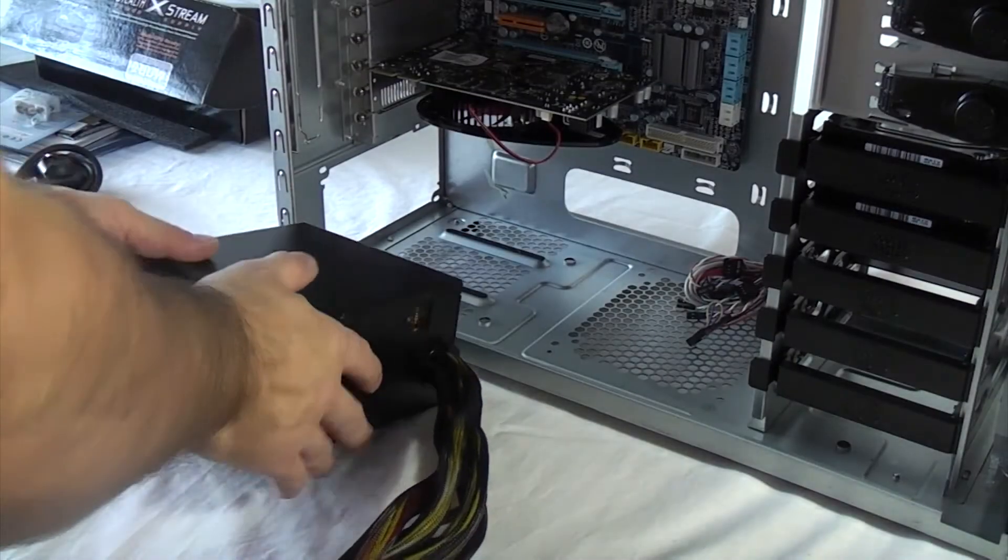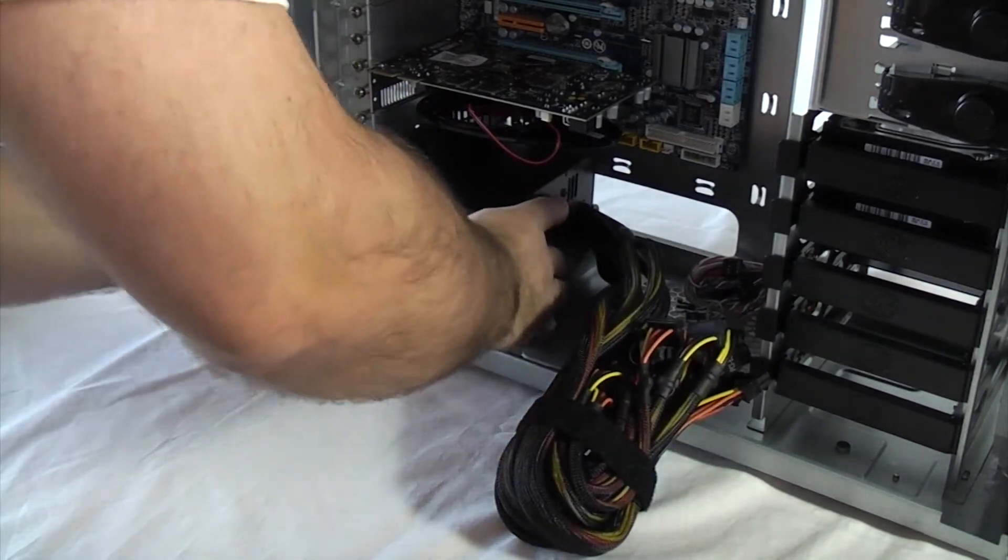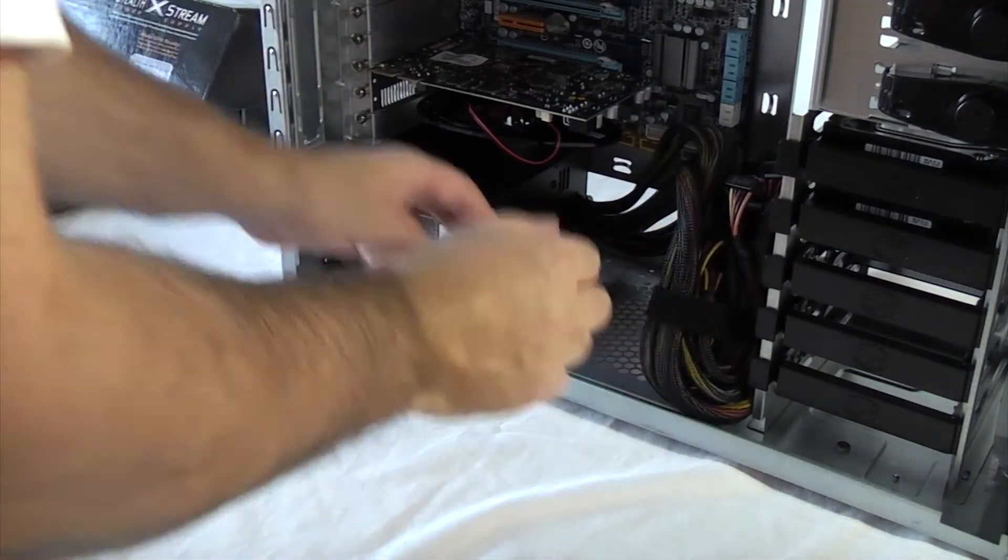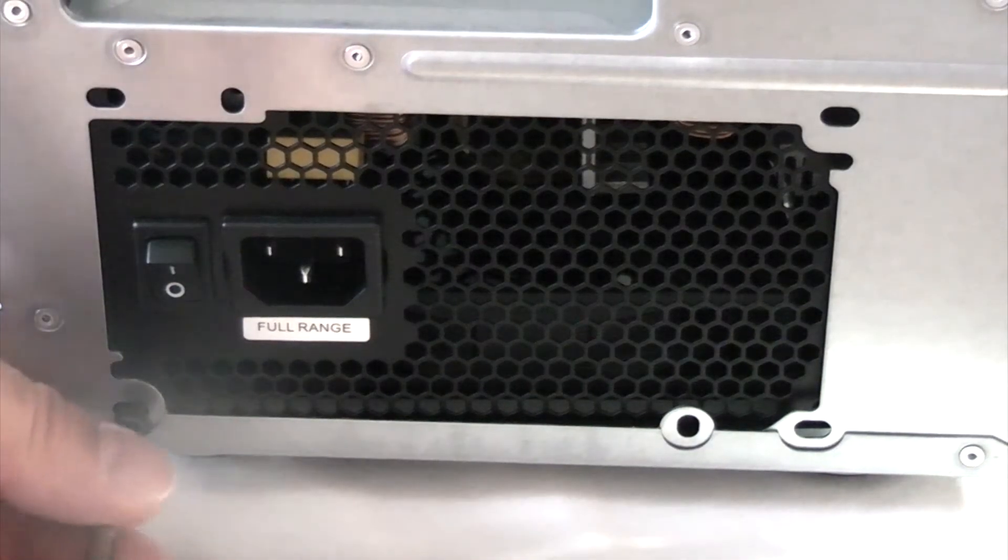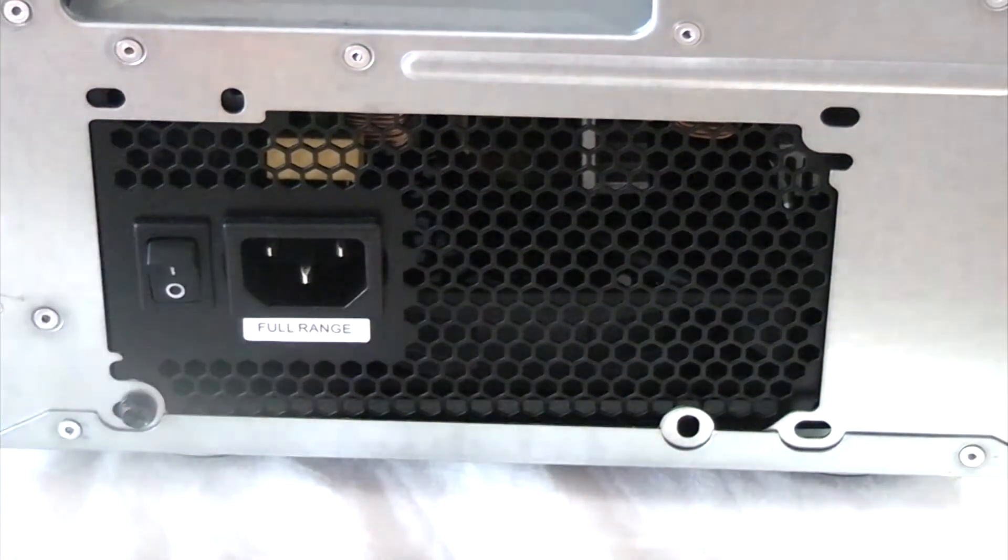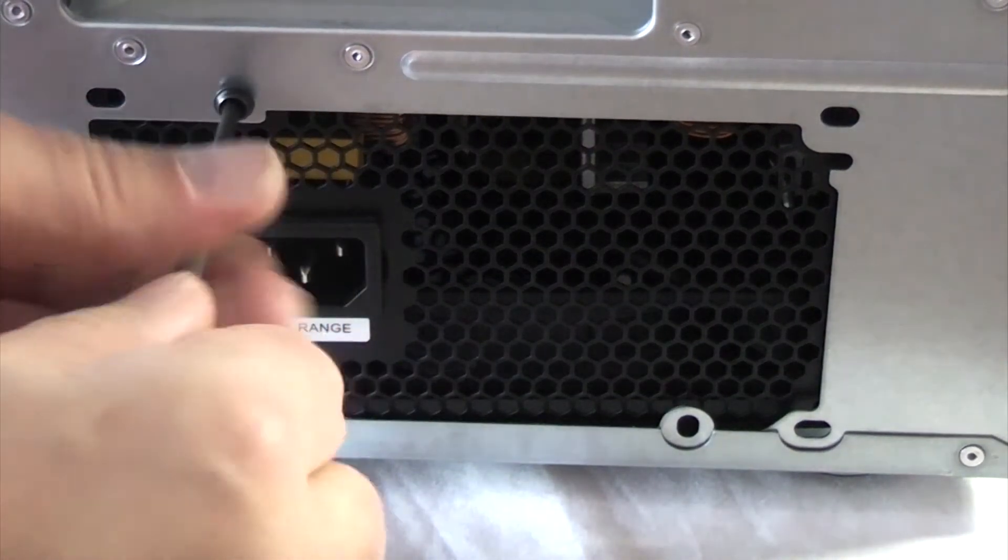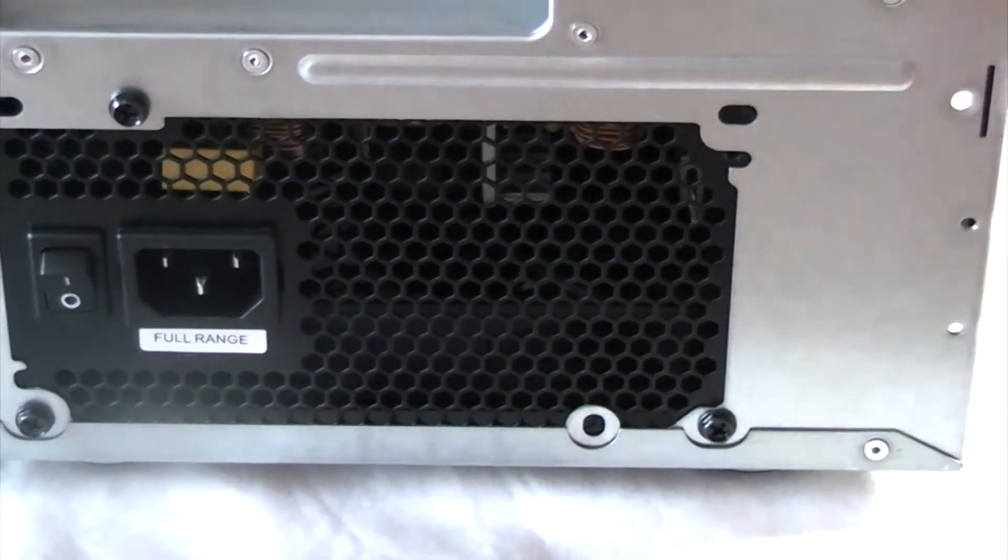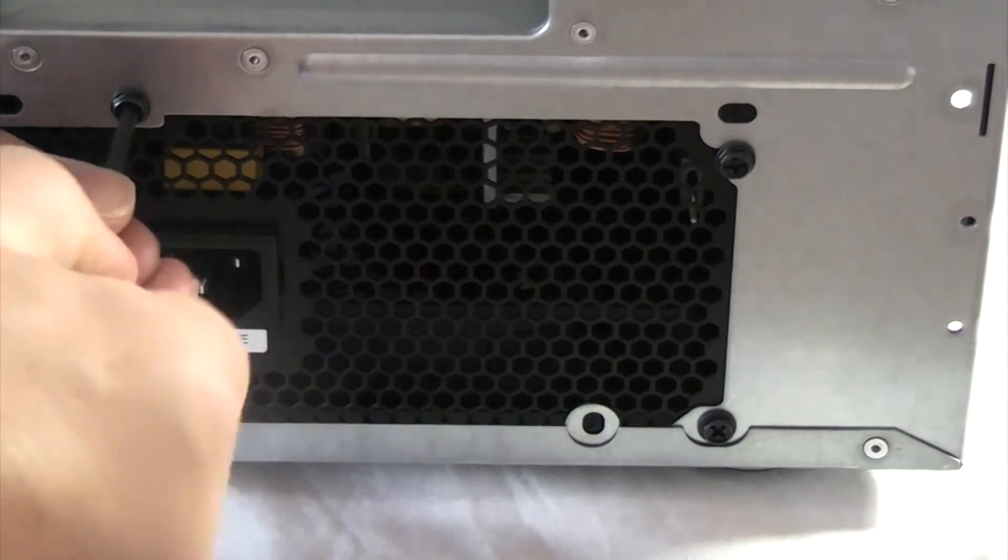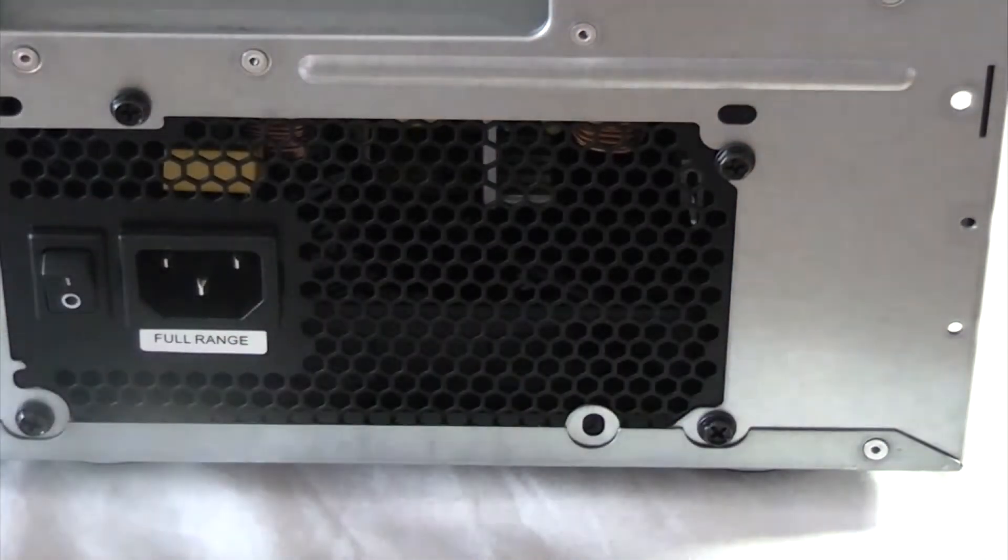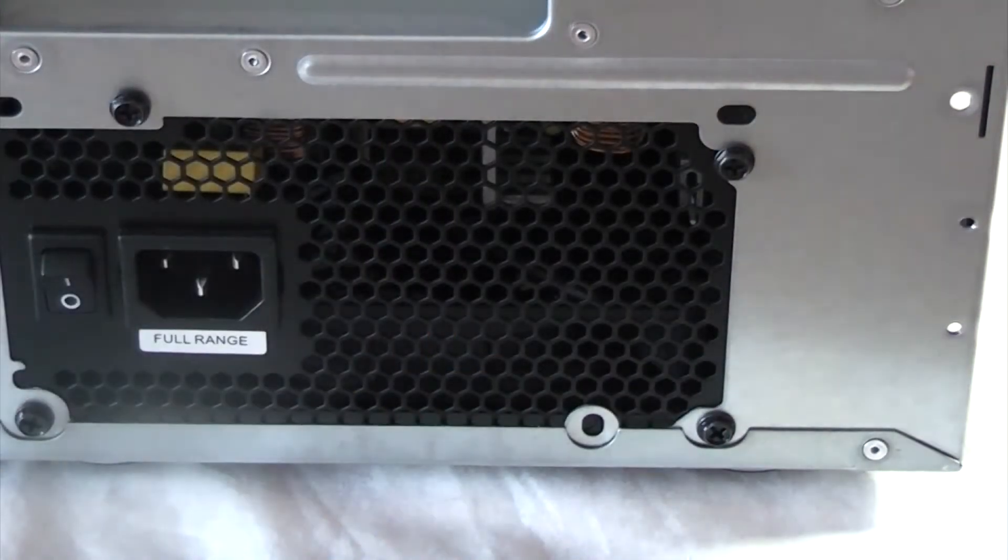So now we're just going to put the power supply in position. And then we're just going to put the screws in from the outside just to hold the power supply. So we've got the four screws in there now which should be plenty and that'll hold that in position.